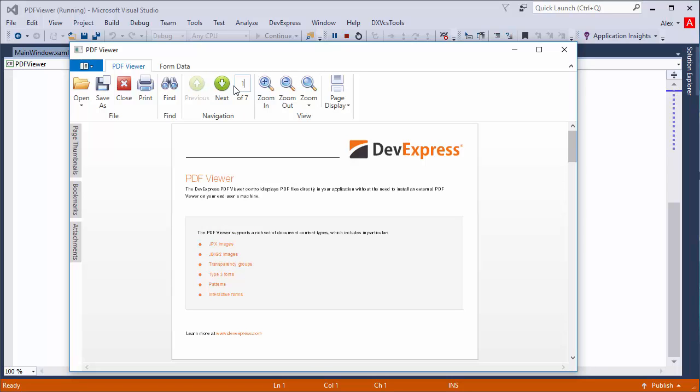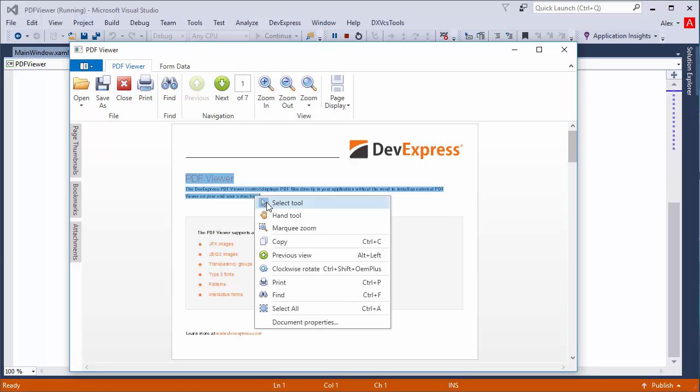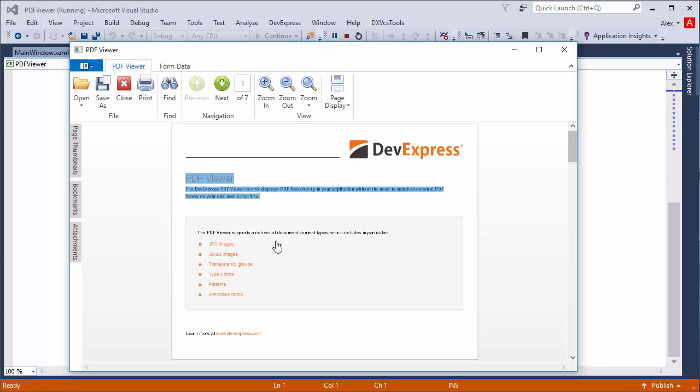You can also copy text and images from the document to the clipboard by either using the copy command or pressing Control C on the keyboard.